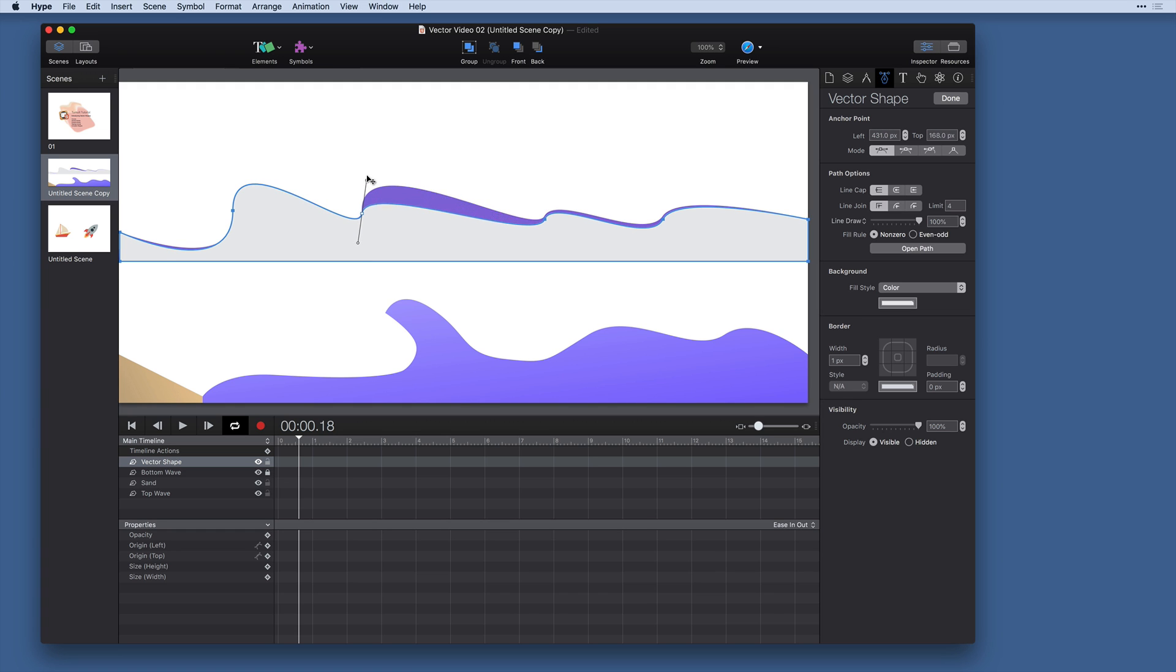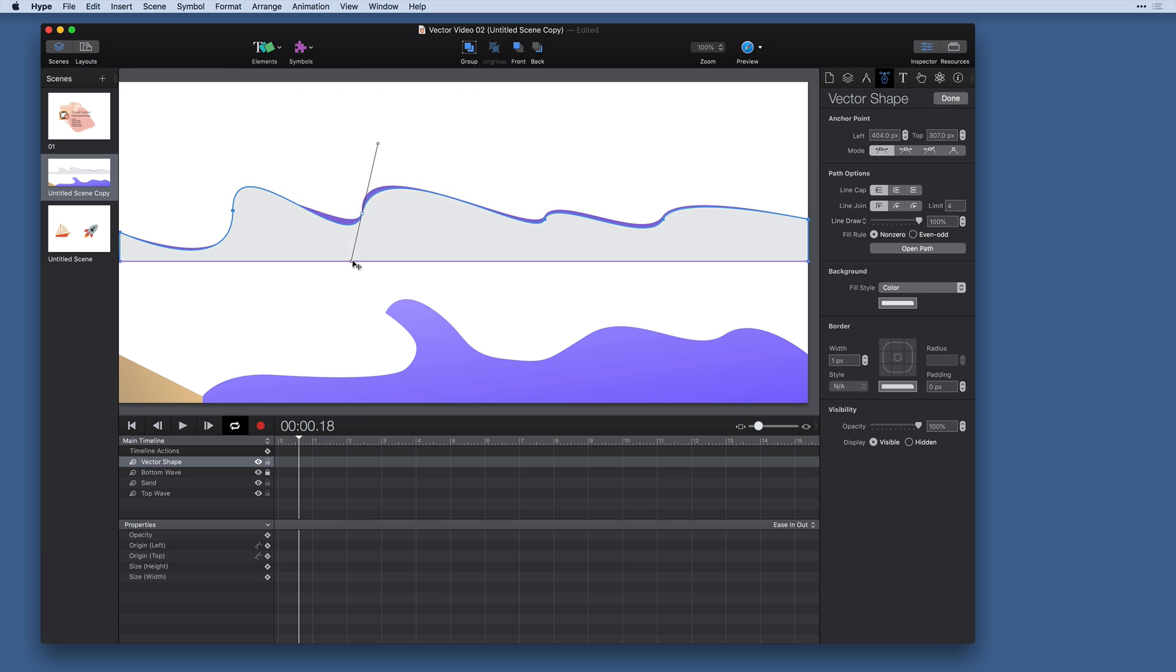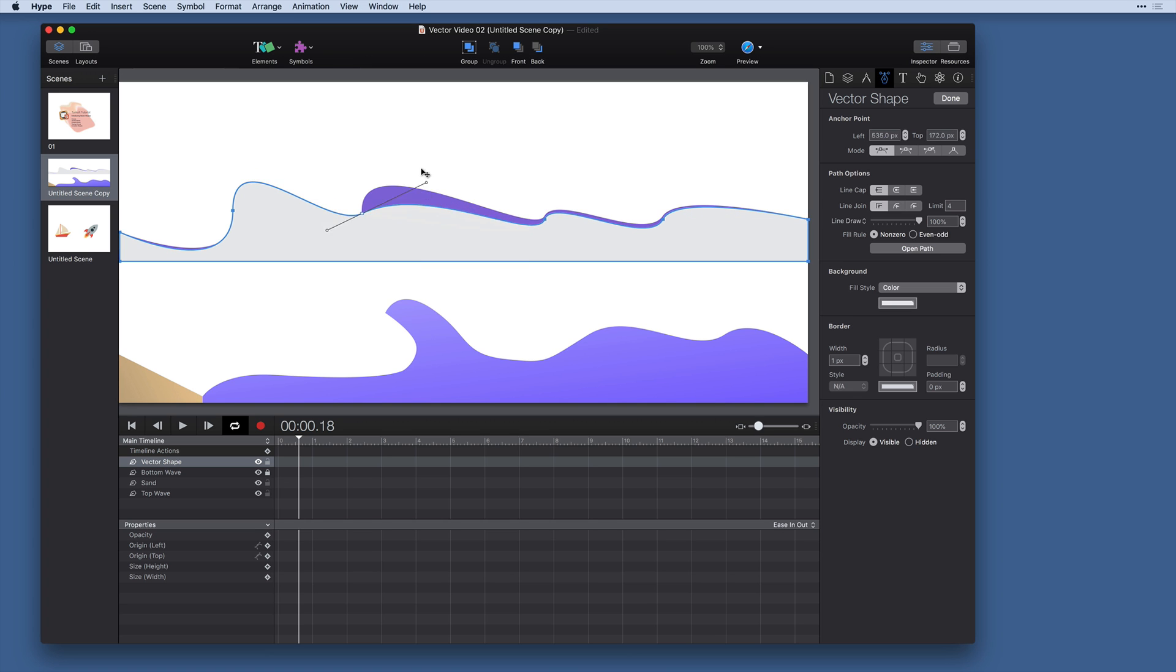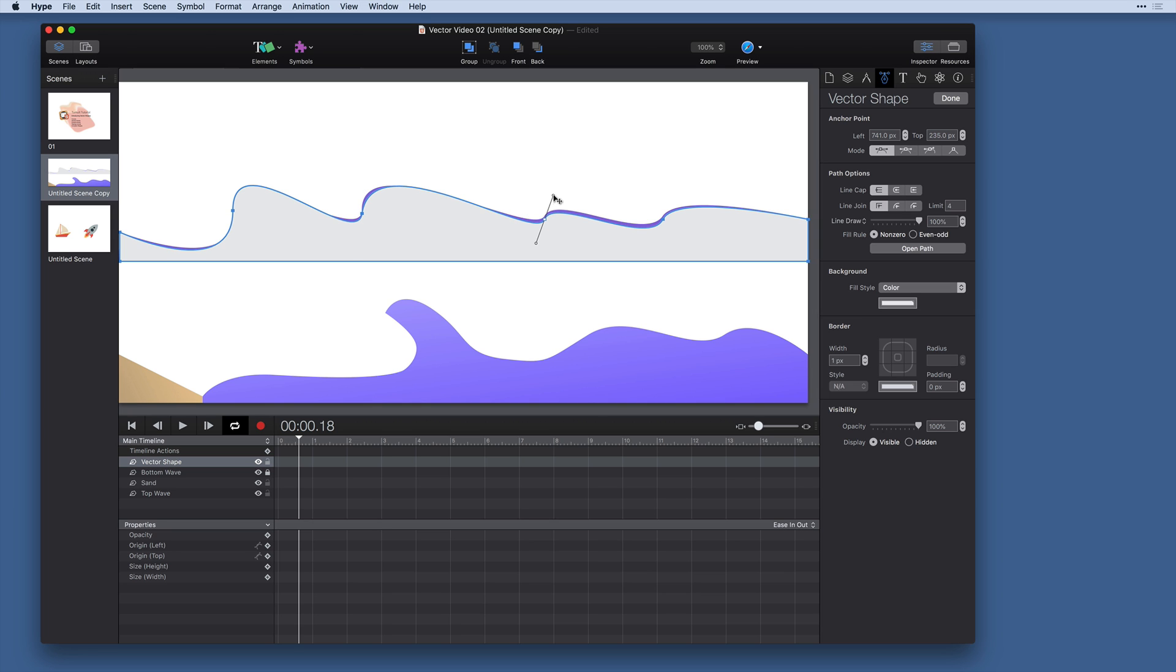So you'll notice that the control point here that I adjust is separate from the other one, but the angle between the two control points is connected. This type of anchor point mode is called asymmetric and when you have an asymmetric curve you have a continuous flow of the curve because the angle is connected but you've got separate slopes on the two different sides of your anchor point.